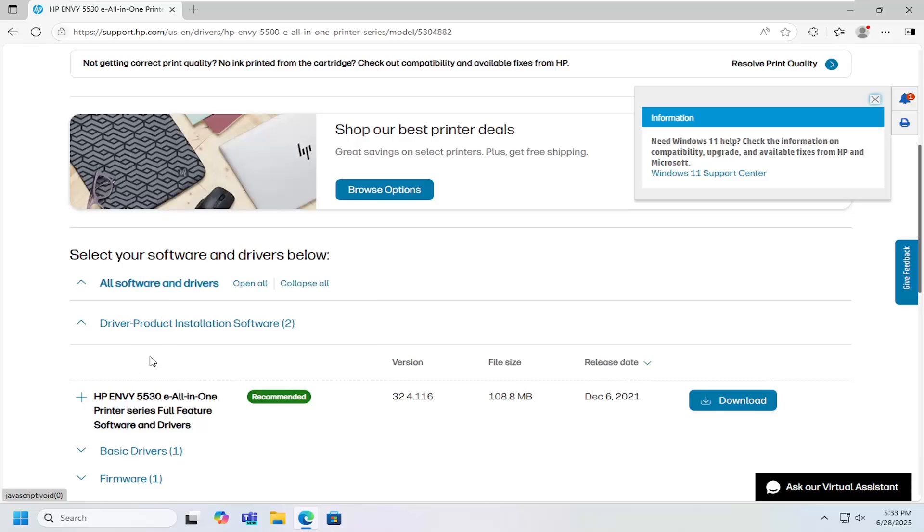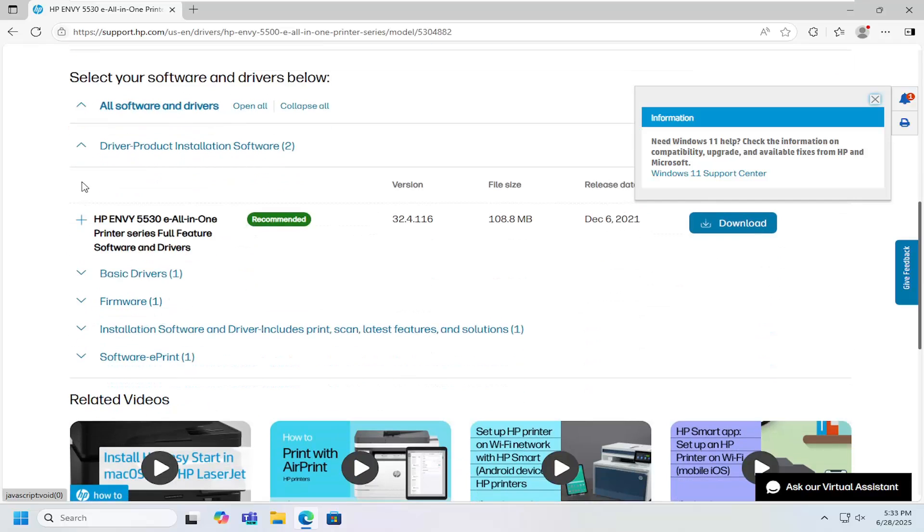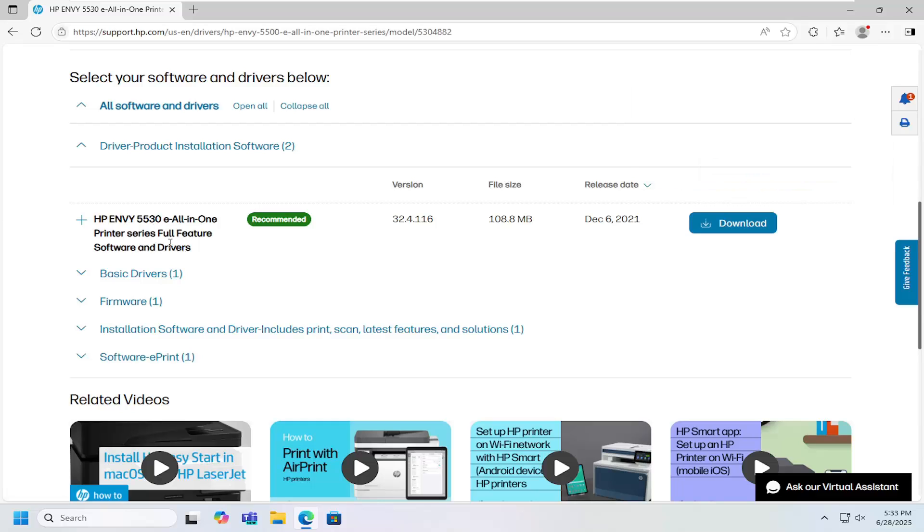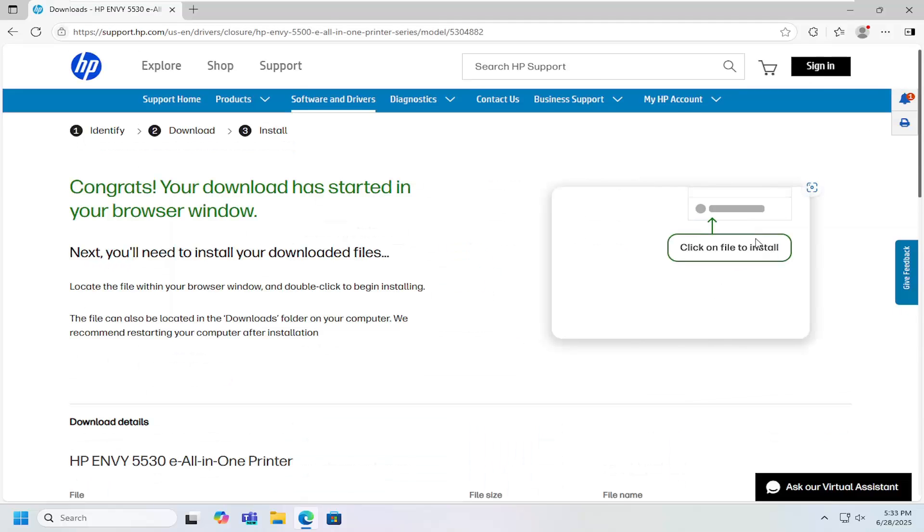Then you want to scroll down and expand underneath the driver section here. There should be an item that says HP Envy 5530e all-in-one printer series full feature software and drivers. Select download.